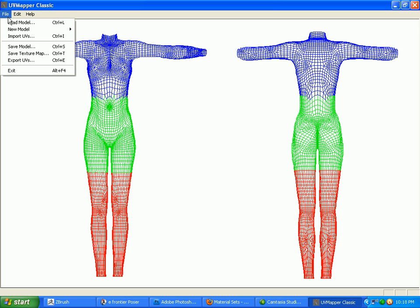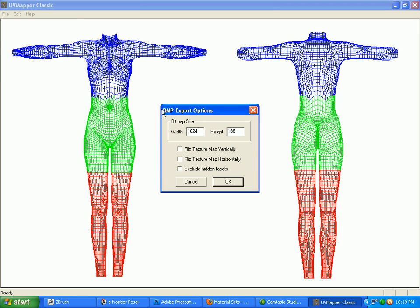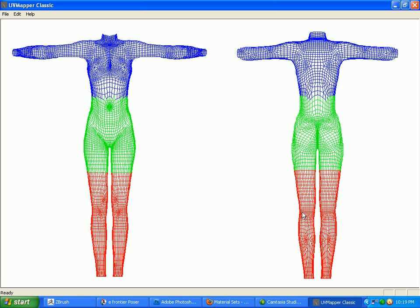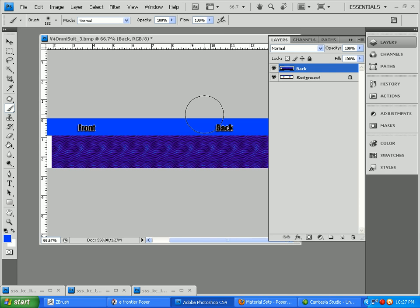If you want a template to draw on, then you do want to save a map. So save texture map. You can save it at whatever size you want. Yeah, I don't care. I'm just going to click OK. Have it save it right on the desktop. And at this point I can close this and get done.